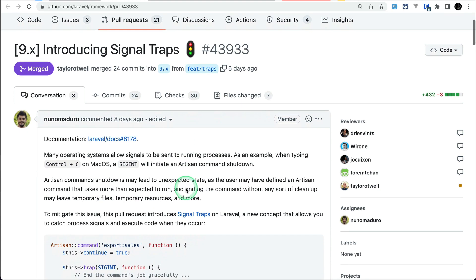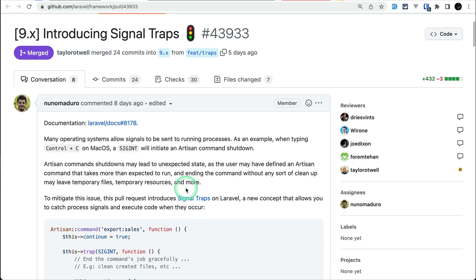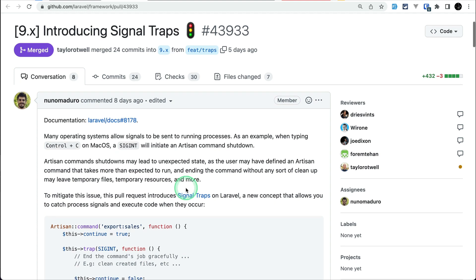Using signal traps, you can easily trap signals like Ctrl+C whenever you are running a command. Suppose you are running a command and you want to exit — you press Ctrl+C. Before, there wasn't a way to capture that, but now there is.